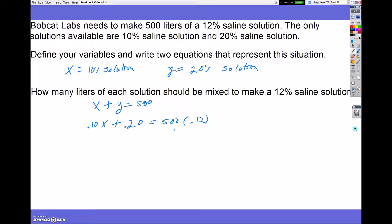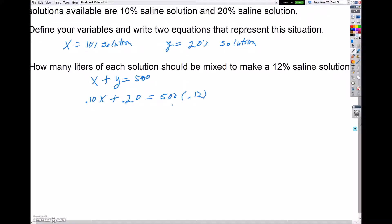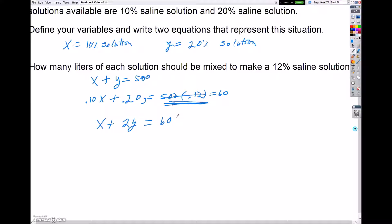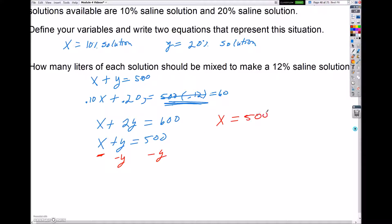I want to clean this up because I don't like the decimals. If I multiply out, 500 times 0.12 gives me 60. Then I multiply each term by 10 to get x plus 2y equals 600. My original equation was x plus y equals 500. Now I'm going to isolate x by subtracting y on both sides, transforming it into x equals 500 minus y.